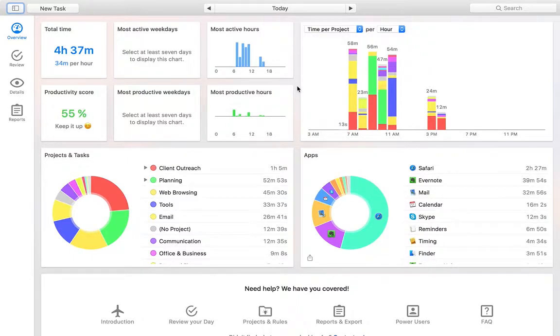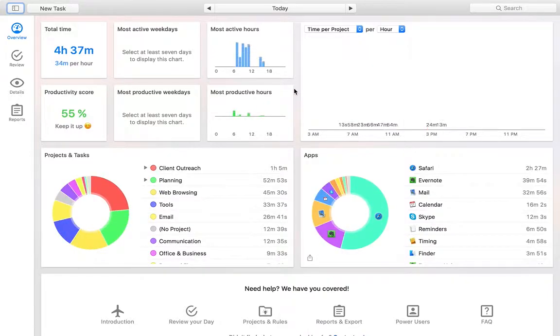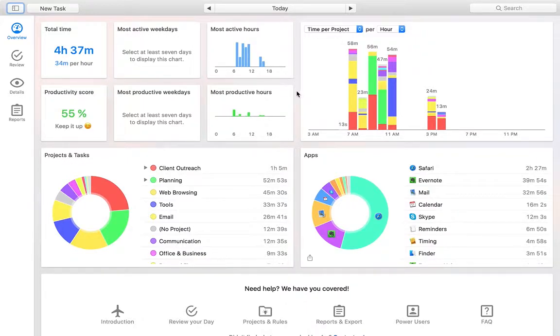So overall, I think just the more we know about how we spend our time, the better decisions we can make, the better planning we can do. And so yeah, I think there's a number of reasons why you should be tracking your time.